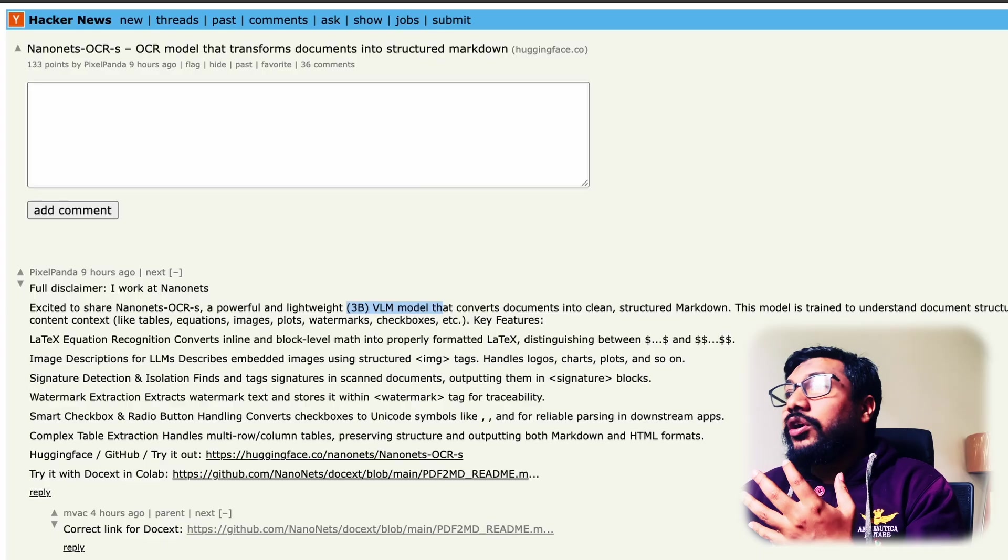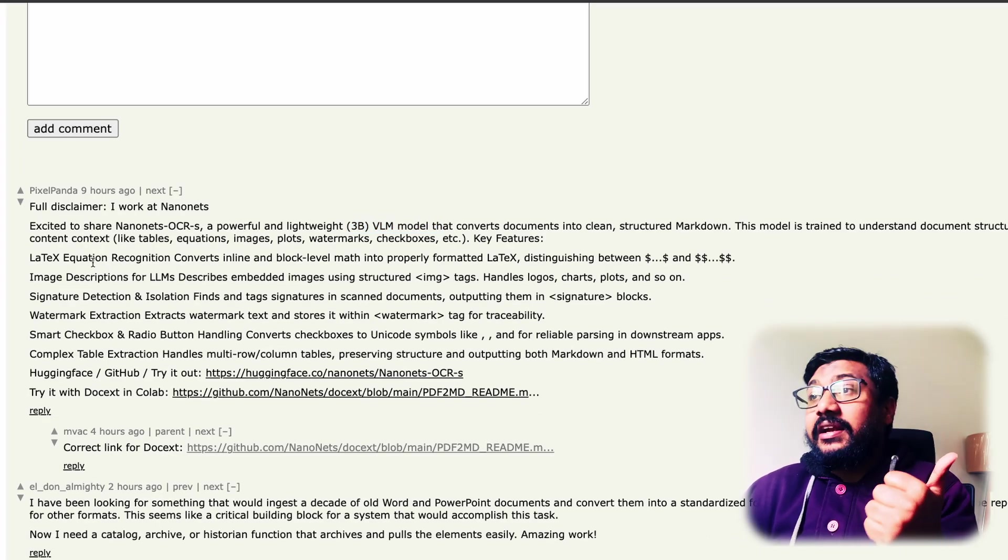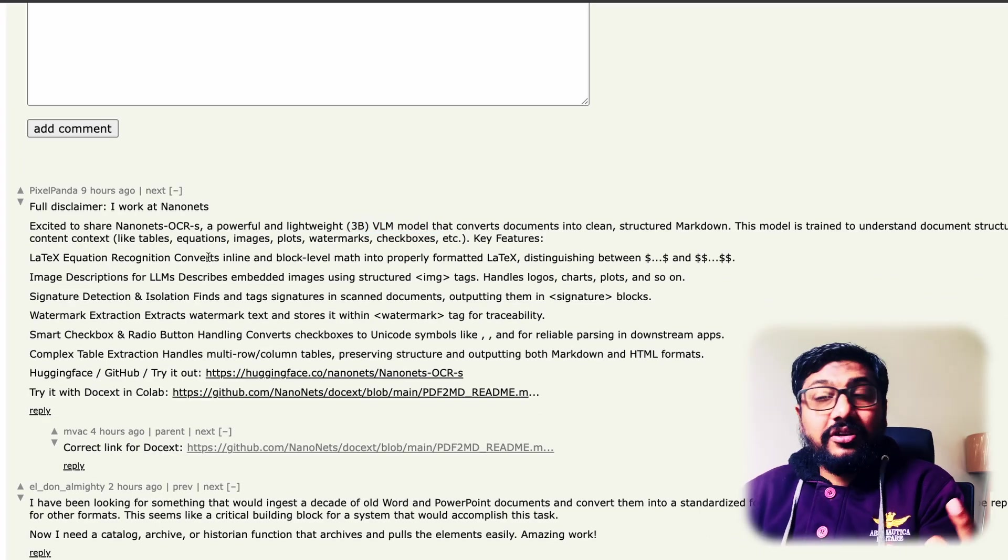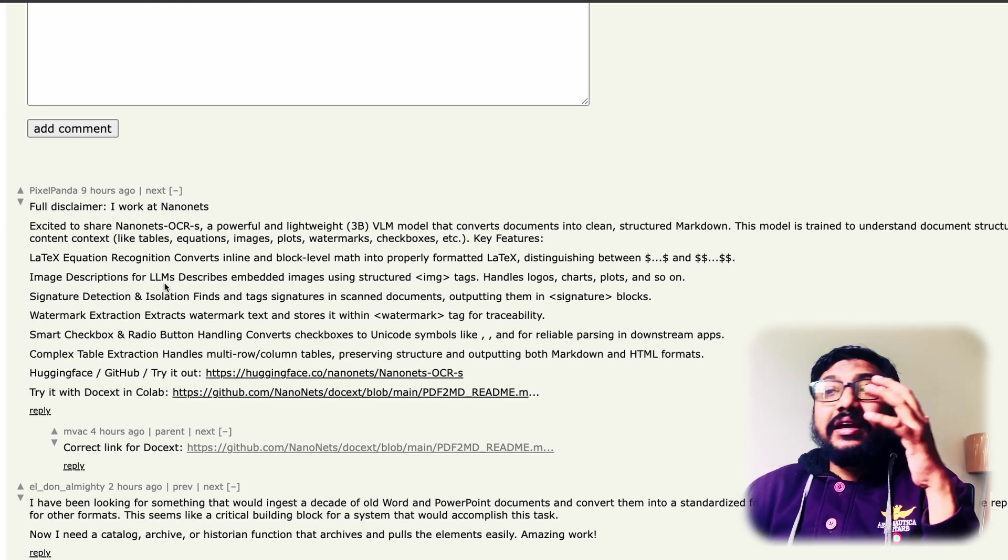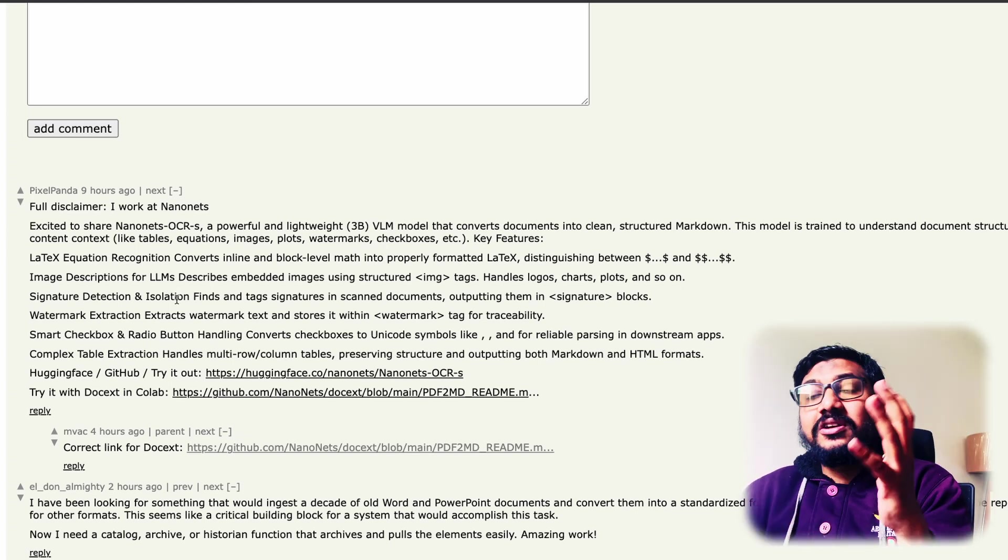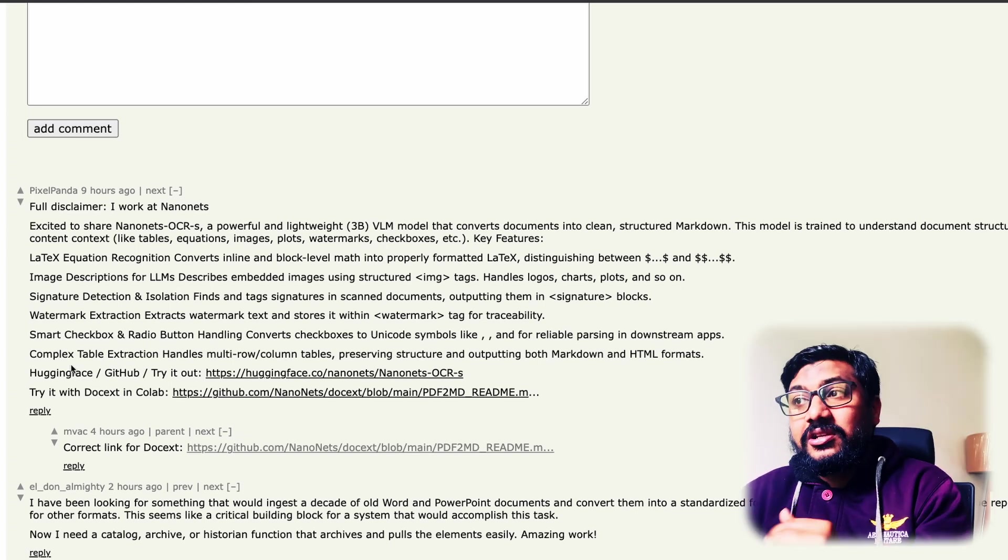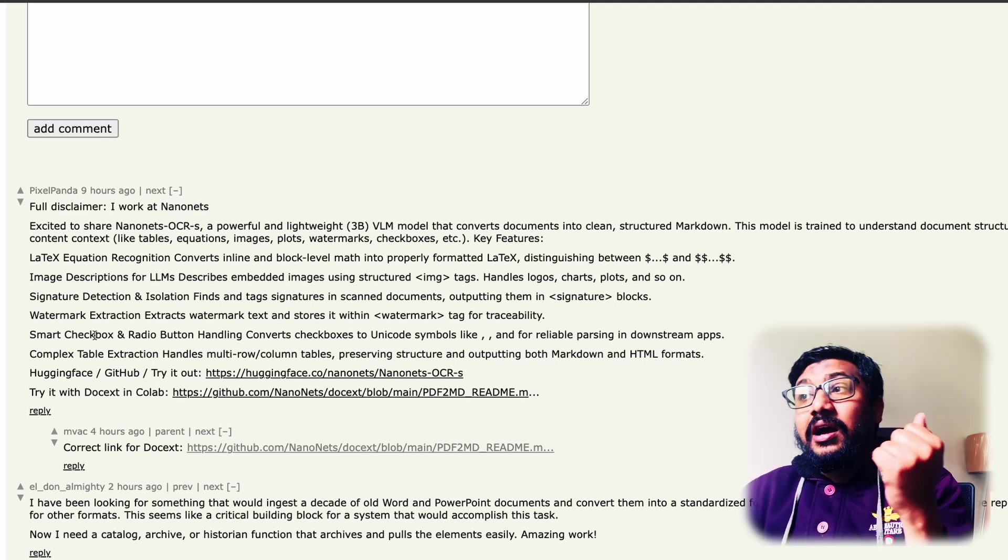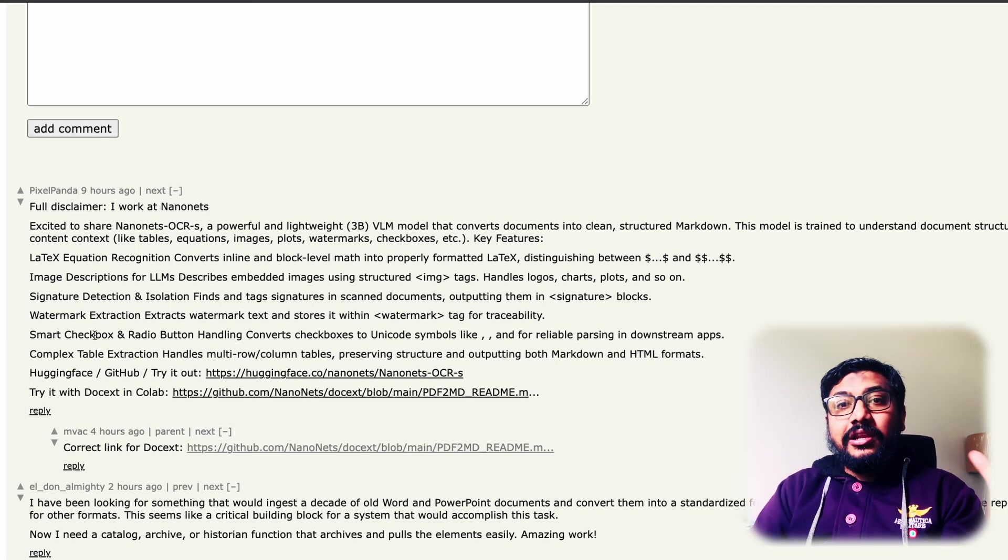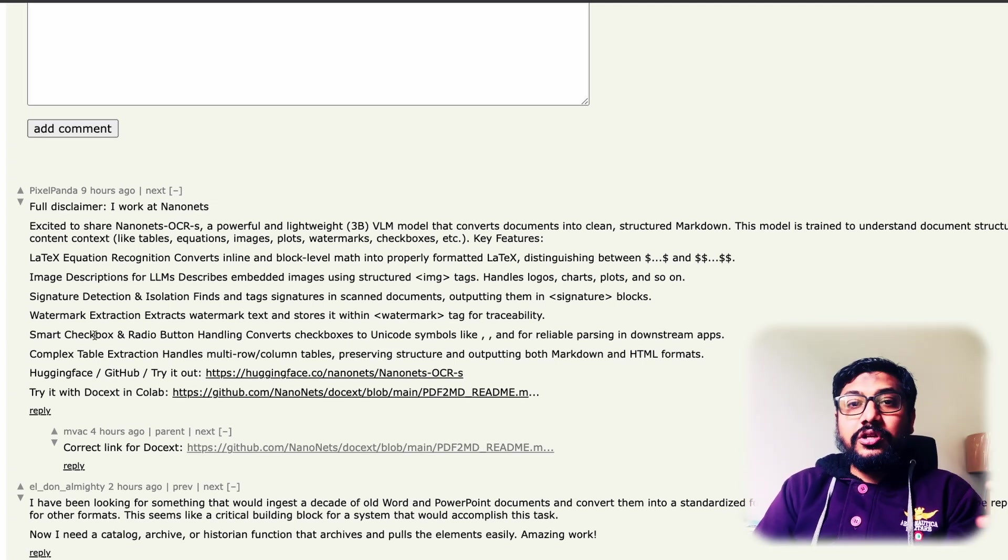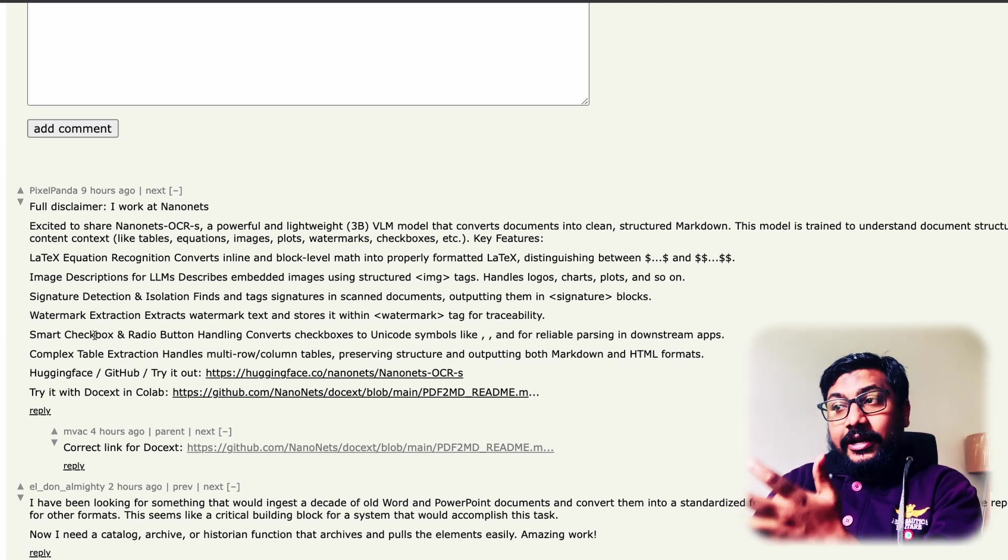If you see what kind of things this model can do, it can actually do LaTeX equation recognition, image description, signature detection and isolation, and watermark extraction. There are other things that typically whatever solution you want OCRs to do, it can do it.